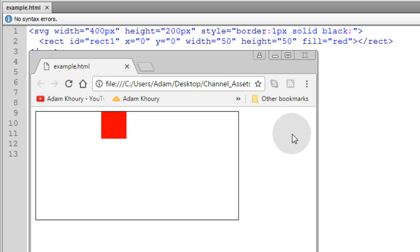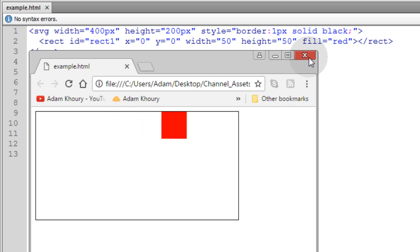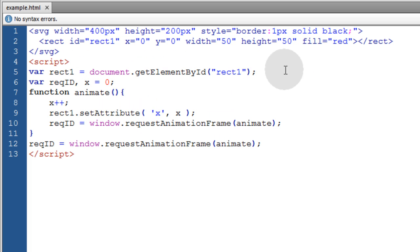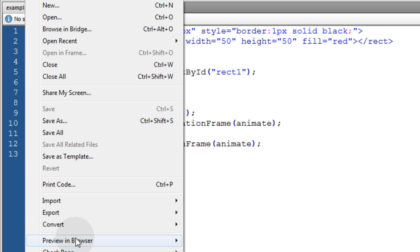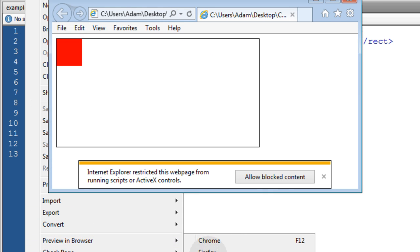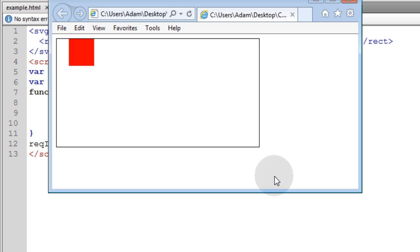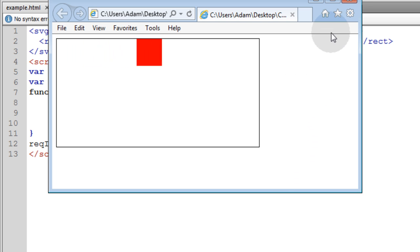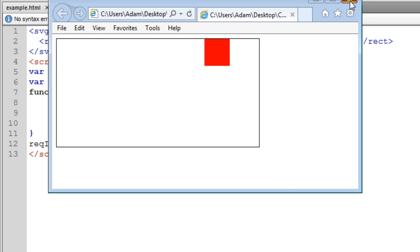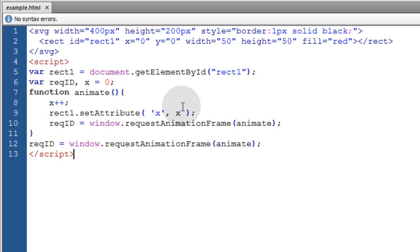So we have the red box now animating across the screen on the x plane, the horizontal axis. We can preview that in Internet Explorer just to make sure it's working there also. Because not all animation approaches will work in Internet Explorer. But this is one that will certainly work.